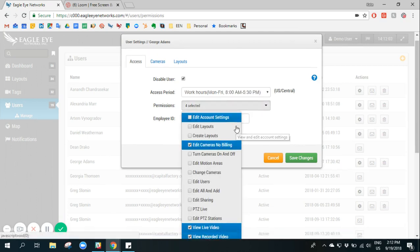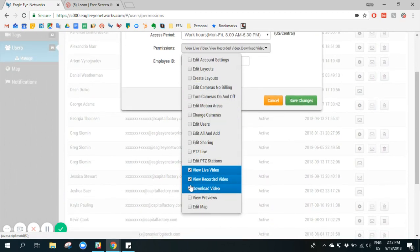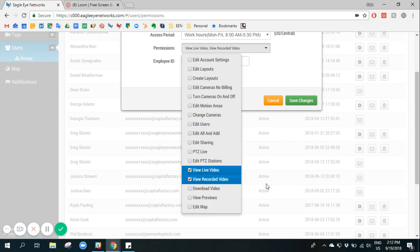We can also set individual permissions. So I may restrict this user to only being able to view live video and view recorded video.